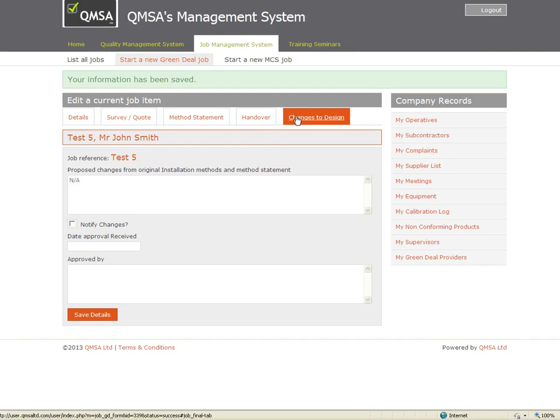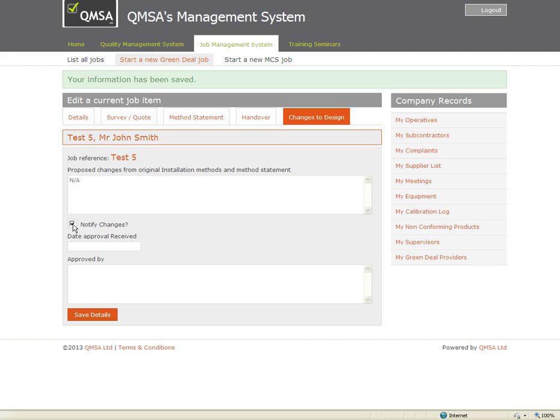So there is a tab here called Changes to Design. Record any changes here, you have got the option there to say if they have been notified or not and the date approval was received from the provider.